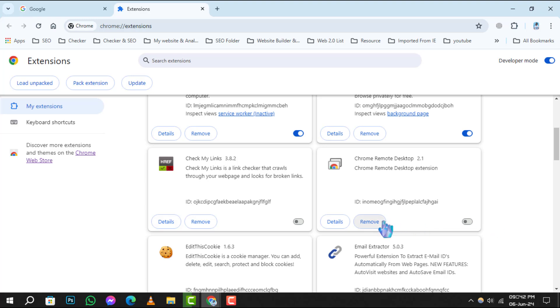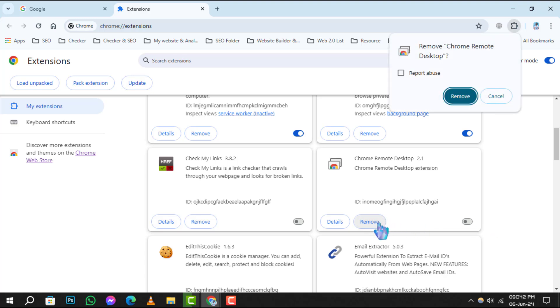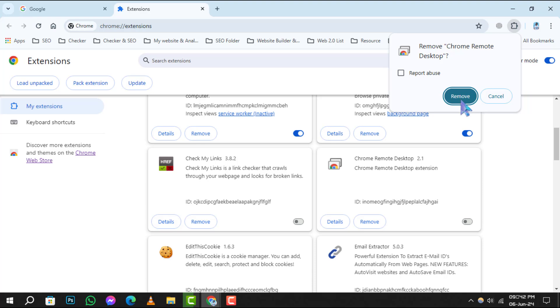After clicking Remove, a confirmation pop-up will appear asking if you're sure you want to delete the extension. If you're certain, go ahead and click on Remove again to permanently uninstall Chrome Remote Desktop from your Google account.